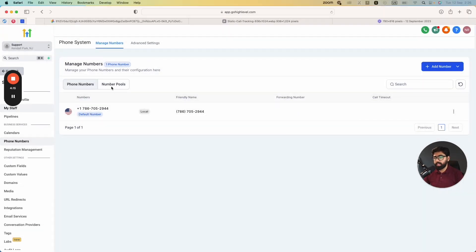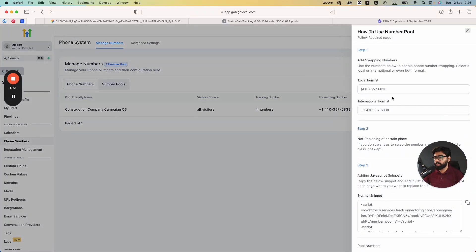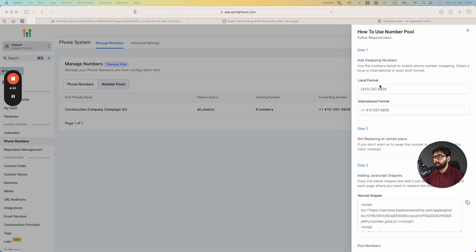Now that the pool is set up, head over to Number Pools and you can see 'Construction Company Campaign Q3' is there. The source is All Visitors and we have four tracking numbers. If you click the three dots, you can get the information. The first step now is to add the swapping number — copy it from here. It gives you both the local format and international format depending on where you're running your campaigns.